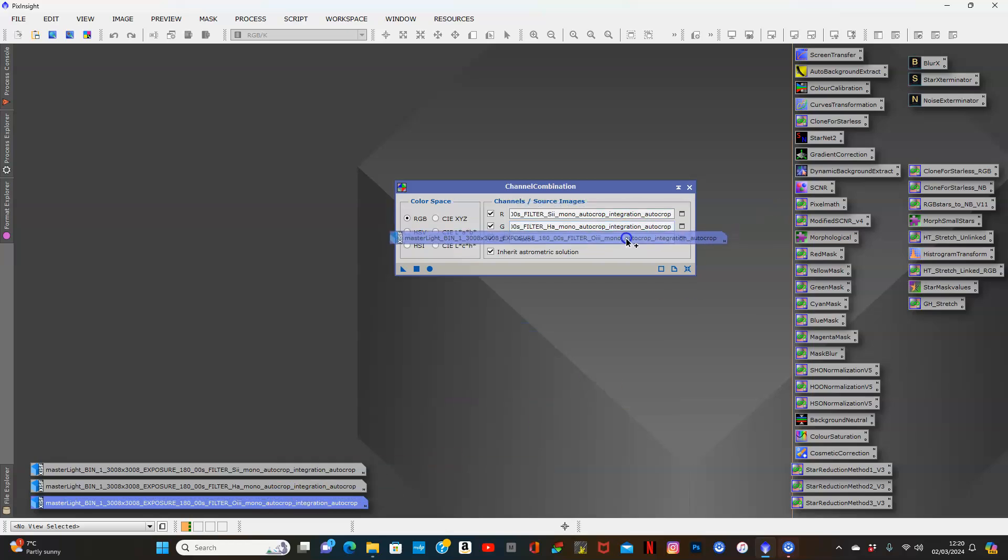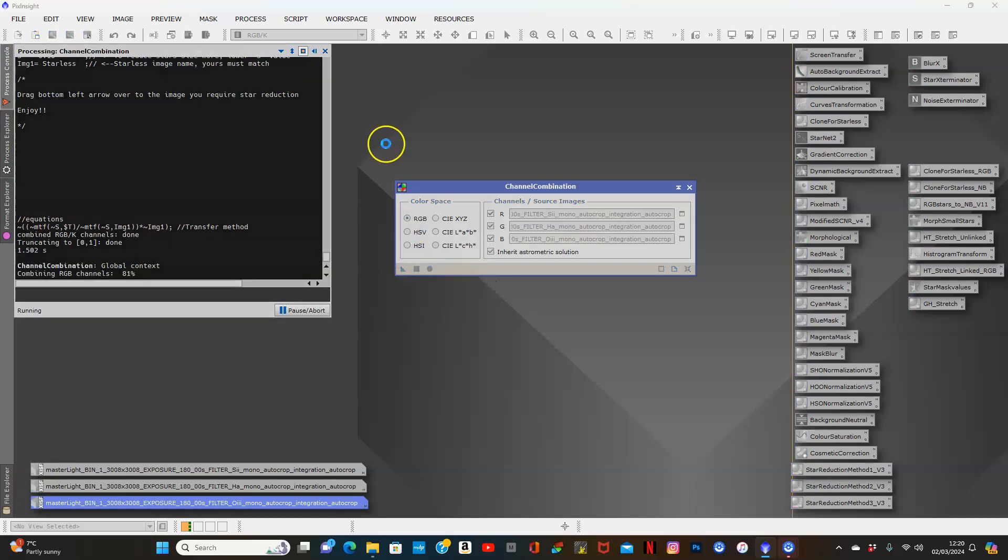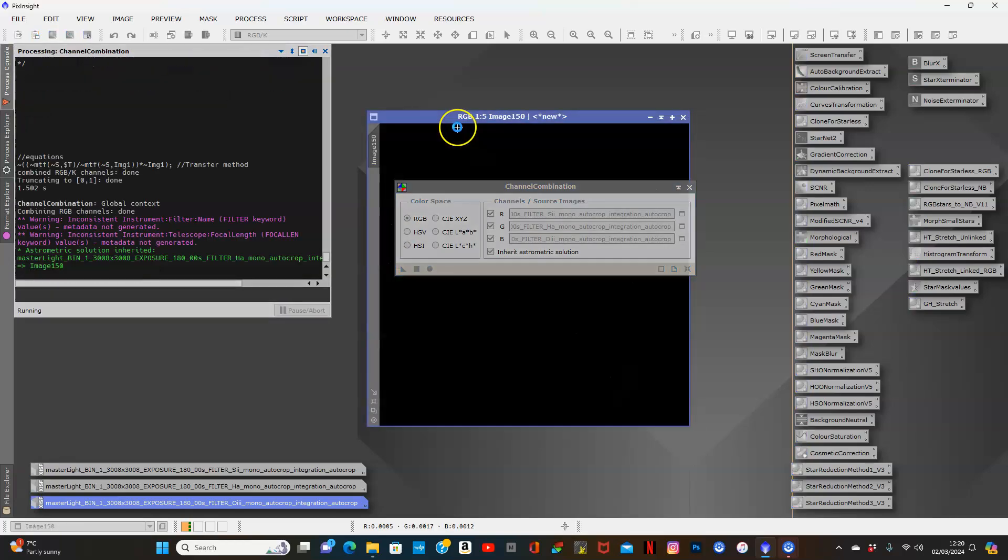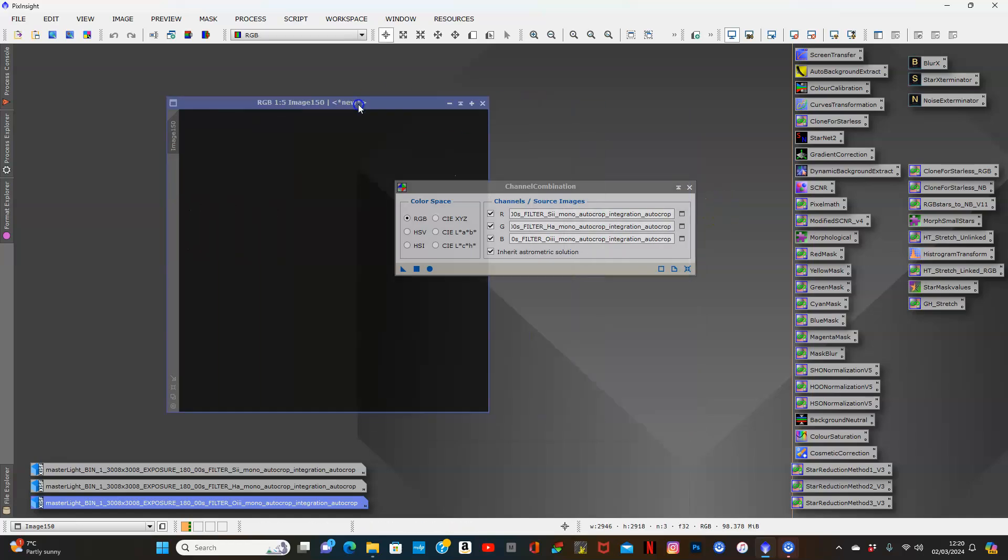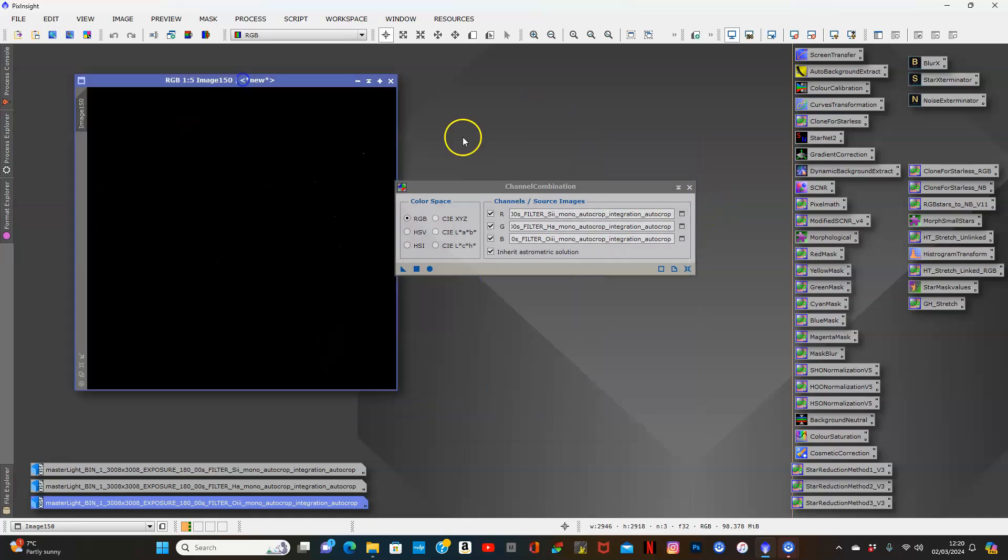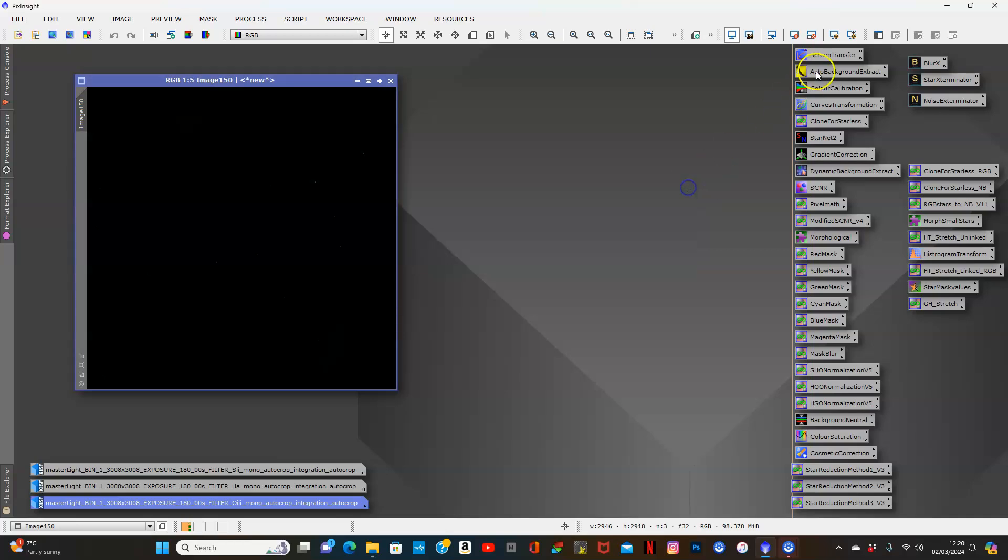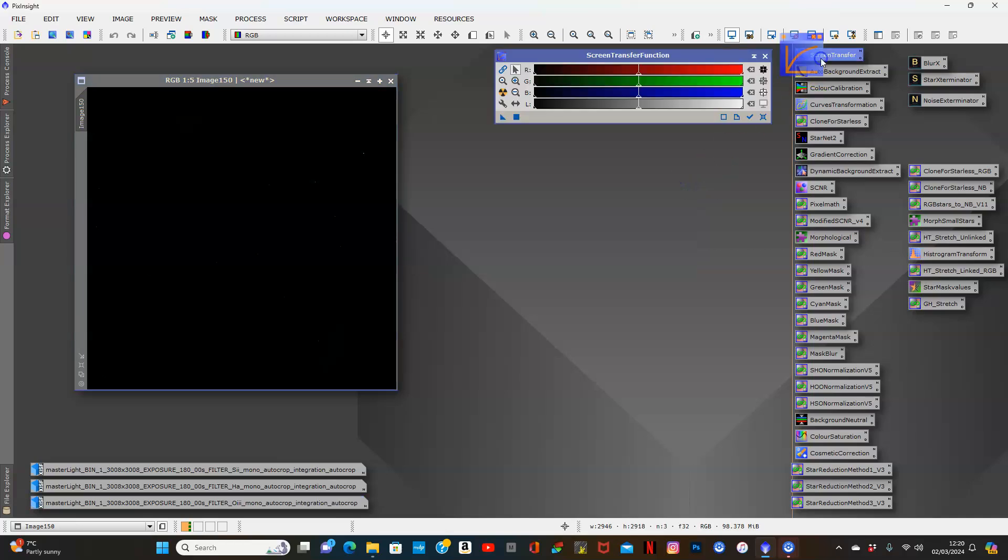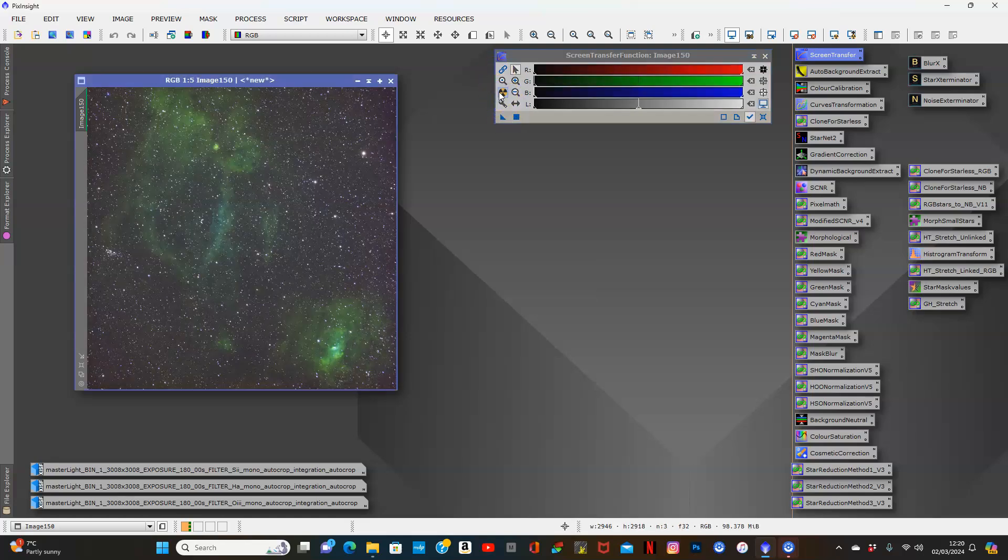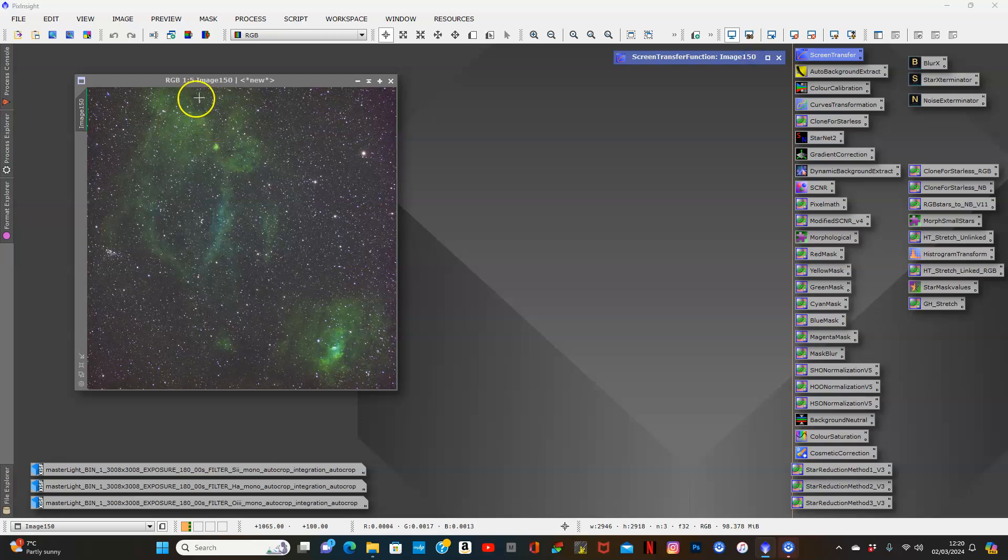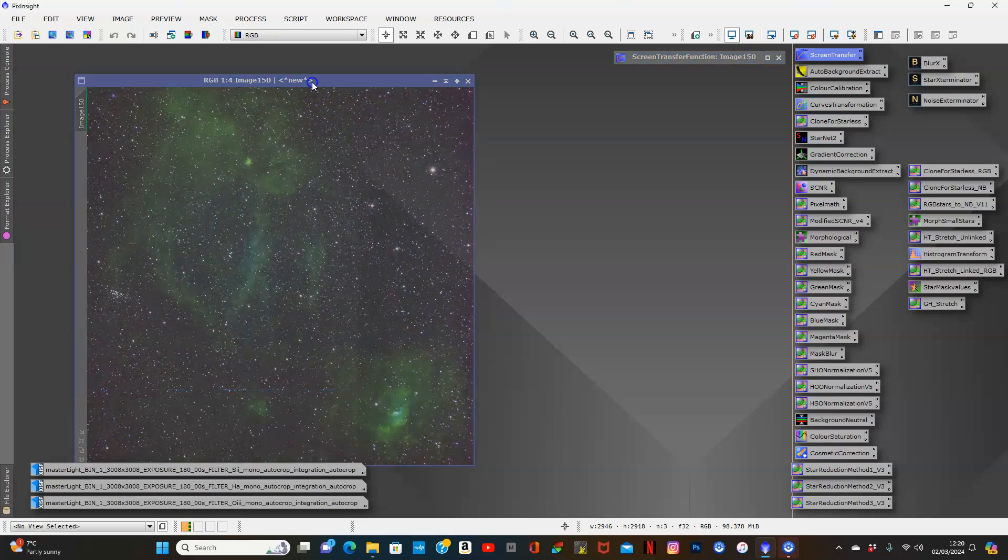This is obviously for those with mono images. Once I apply this globally, for those with one-shot color, you can follow along exactly as you see. I'm going to get rid of that. We'll do a screen transfer. I've already got this unticked, so here's our actual image once it's been combined - the bubble and the lobster claw.